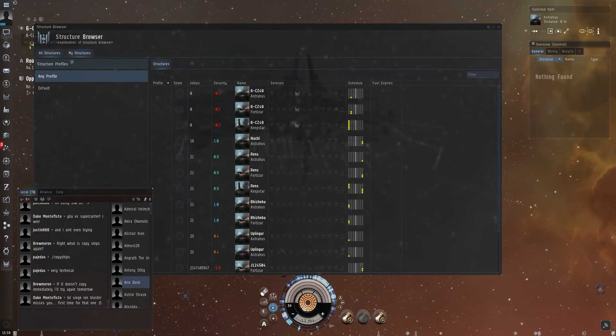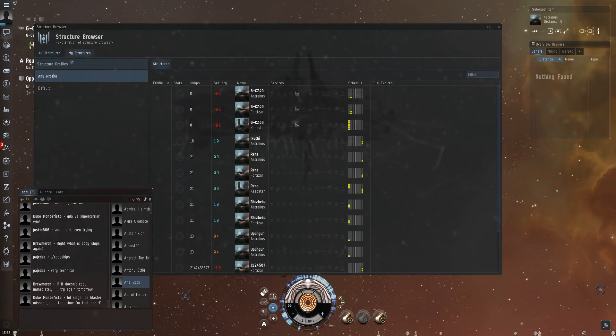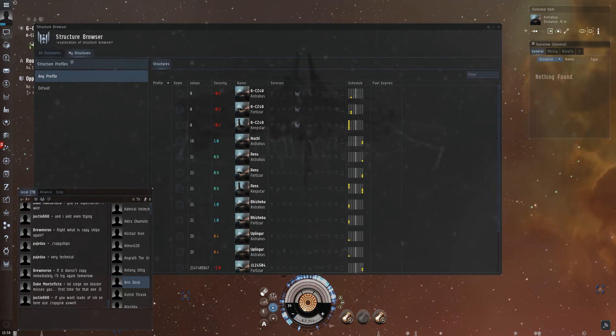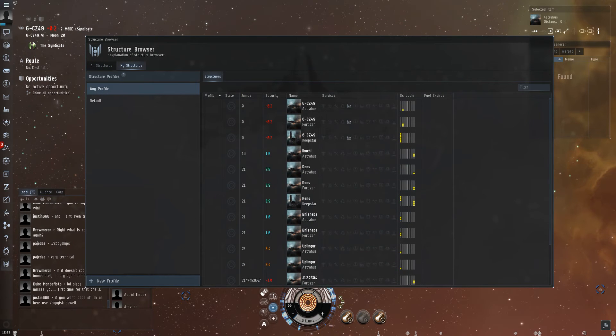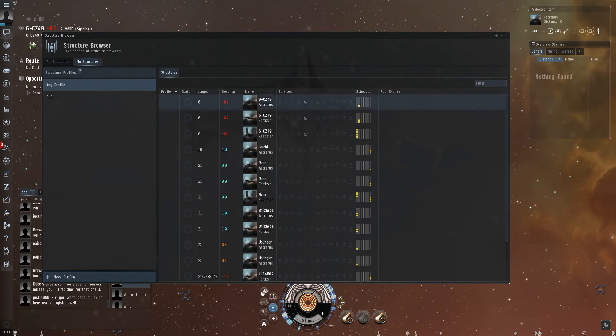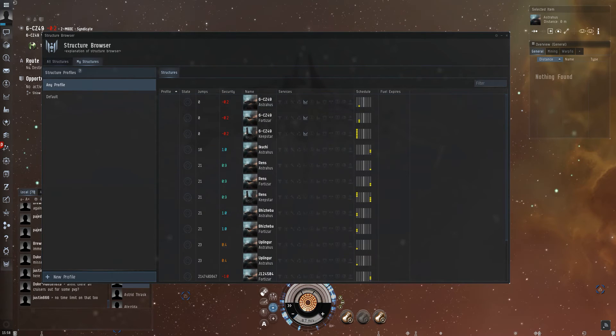When you open the structure browser, you get two overviews. All structures shows all structures in the system. I'm in 6-CZ49, which is pretty full of structures, so it's not recommended to open this right now.